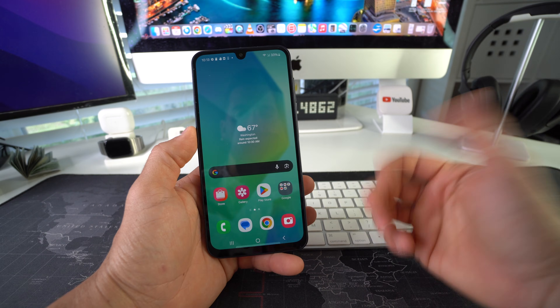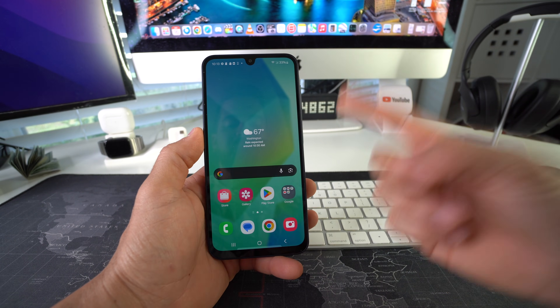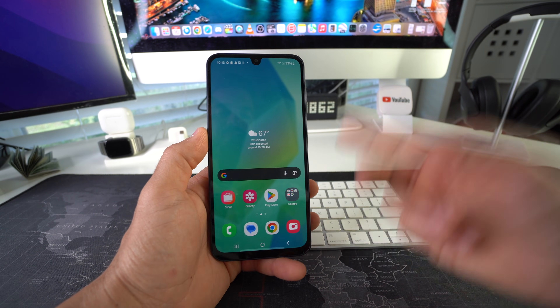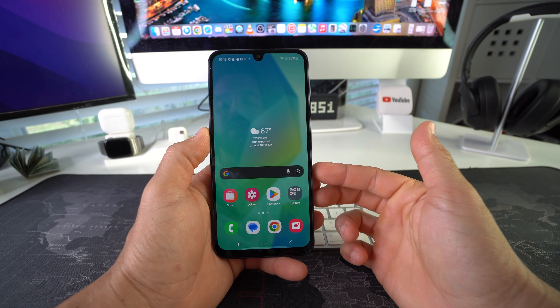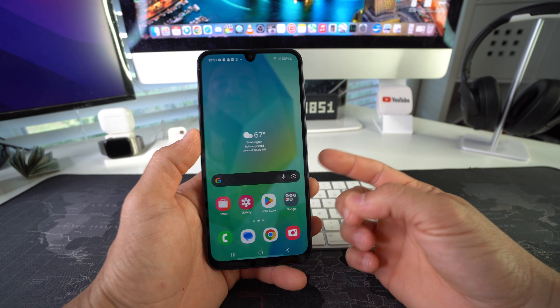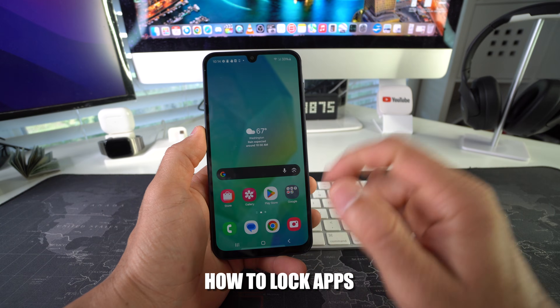Alright, let's jump right into it. I'm going to show you how to lock and hide desired apps on your phone, and on Samsung Galaxies we're going to do this using the Secure Folder option.